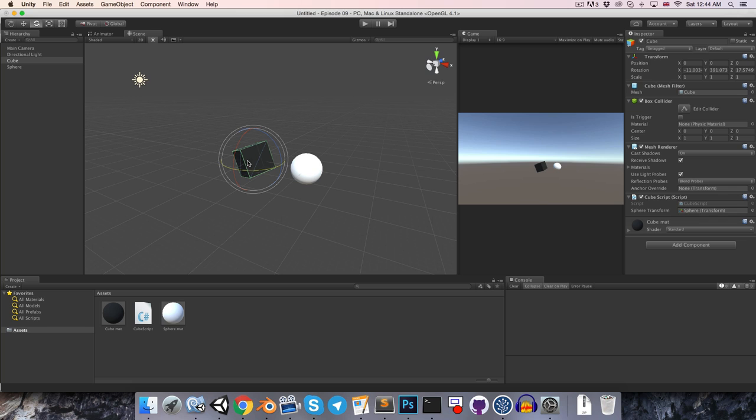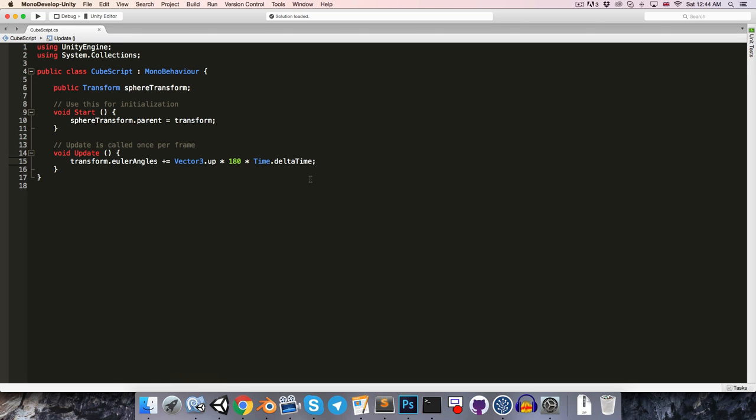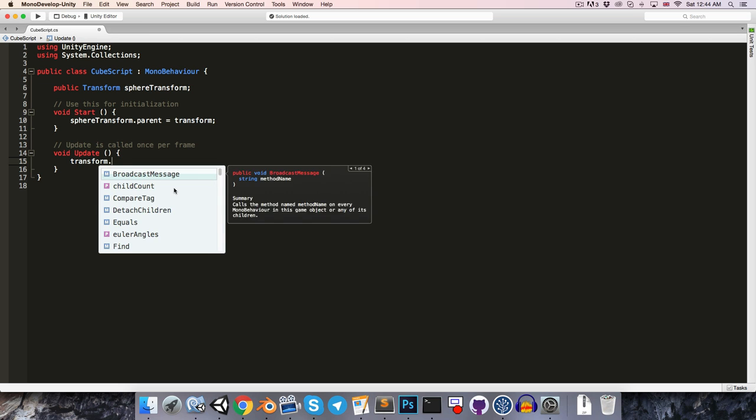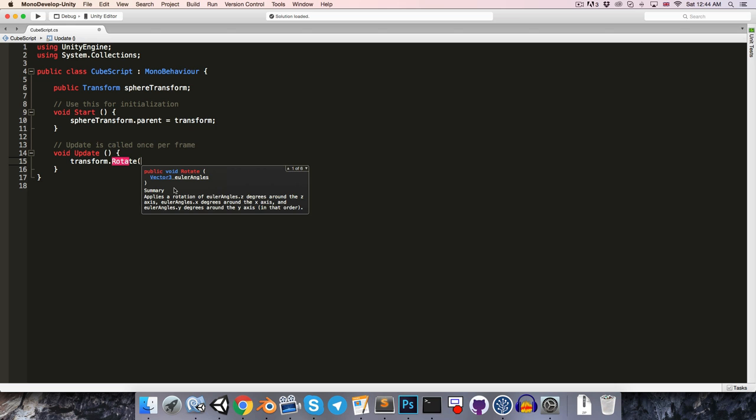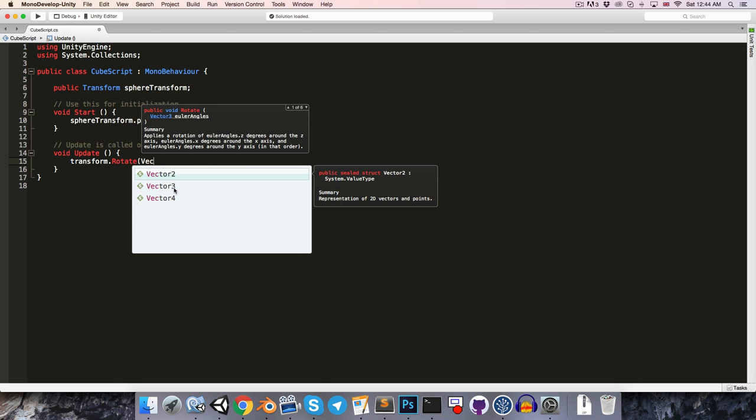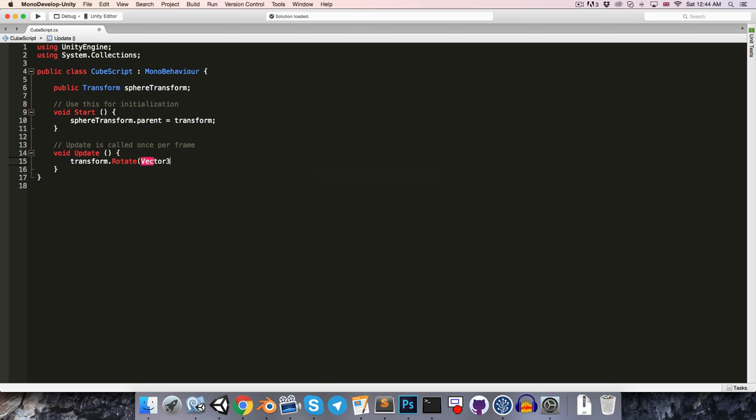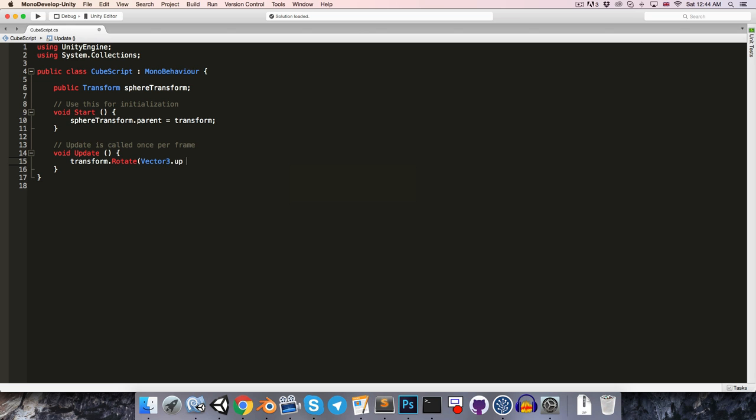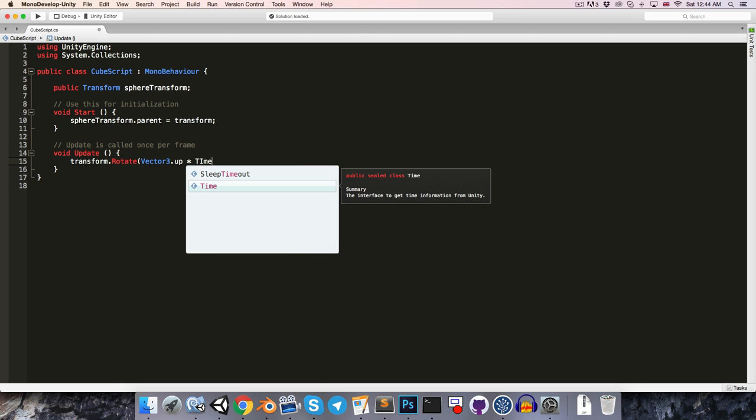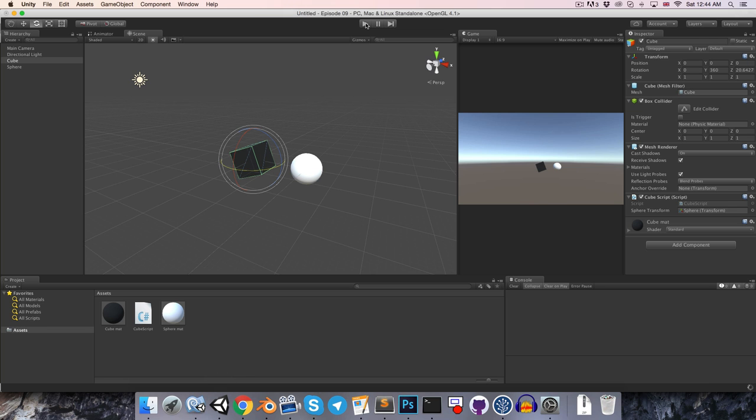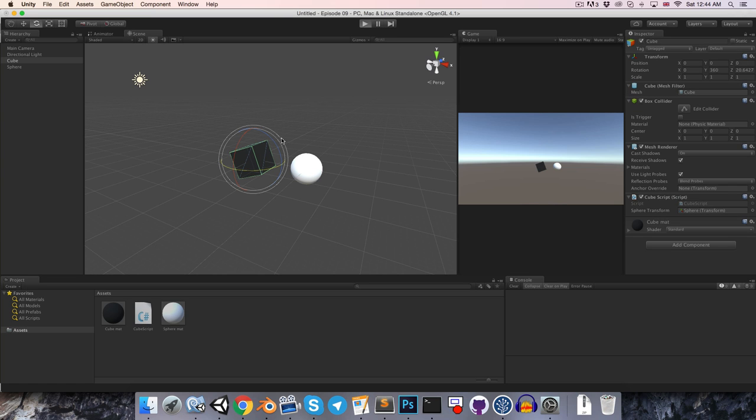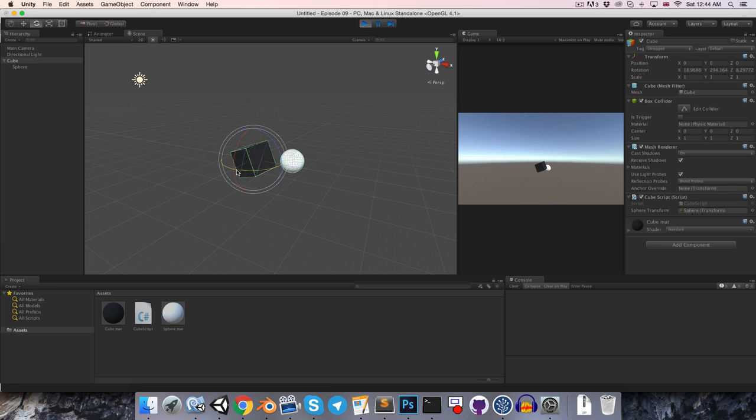So let's see how we could change that. So in MonoDevelop we can use the proper rotate method, so you can see this takes in Euler angles, so we can just pass in what we had before, vector 3 dot up multiplied by time dot delta time multiplied by 180, and now by default the rotate method works in object space, so if we press play we'll see automatically this is now rotating around its local y-axis.